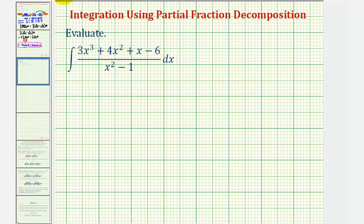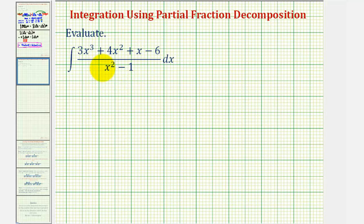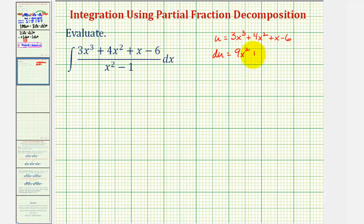Welcome to an example of integration using partial fraction decomposition. Before applying partial fraction decomposition, we should verify that basic u-substitution won't work. Notice in this case, the numerator is degree three and the denominator is degree two. So while it might be tempting to let u equal the higher degree part of the numerator, notice that du would be nine x squared plus eight x plus one times dx, and this does not fit the form of our integral.